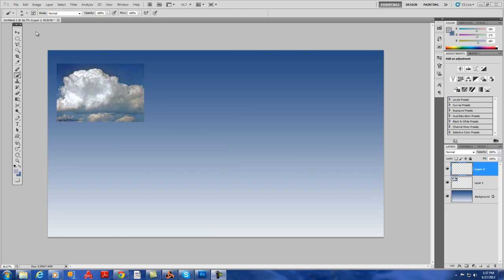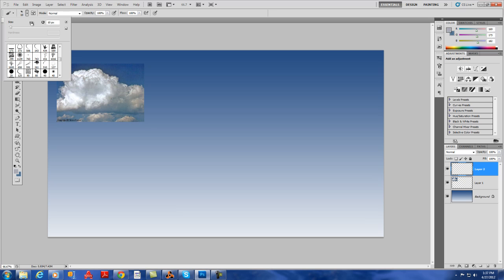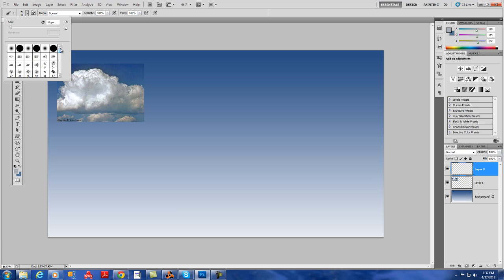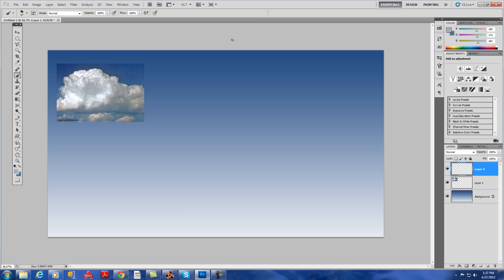Welcome to another Concept Art Masters tutorial and today I'm going to show you how to do the basic clouds. Always use images as a reference for color and shapes.